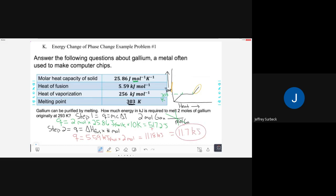If I had liquid gallium and wanted to freeze it, I'd still use this same number, but I'd make the sign negative — it's releasing energy away from the gallium into the outside world.